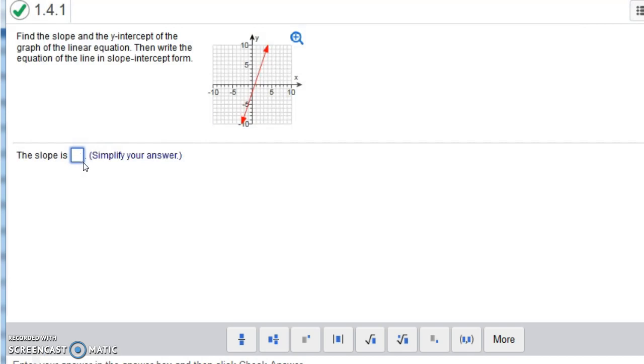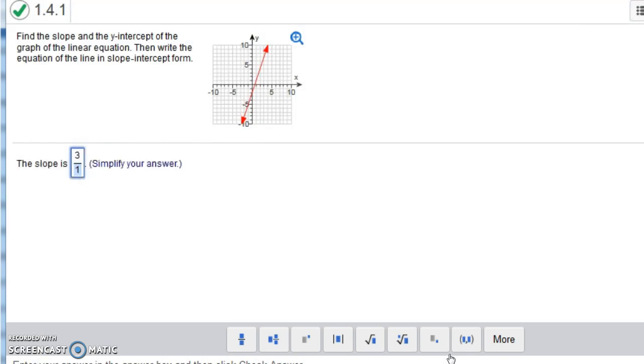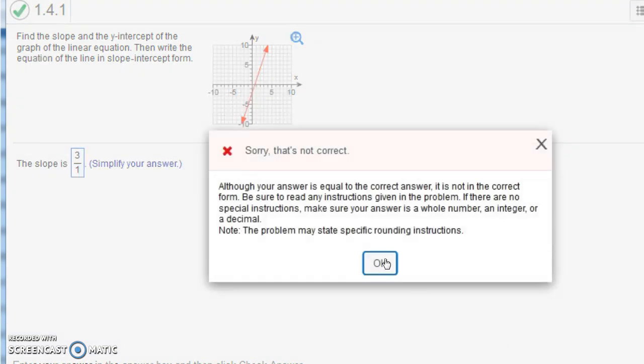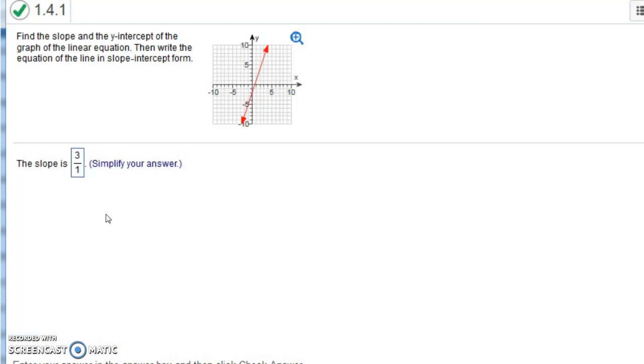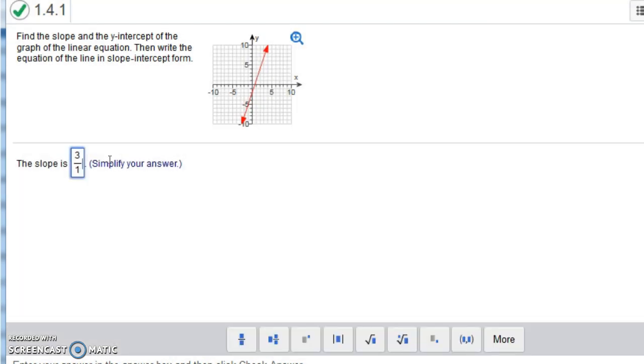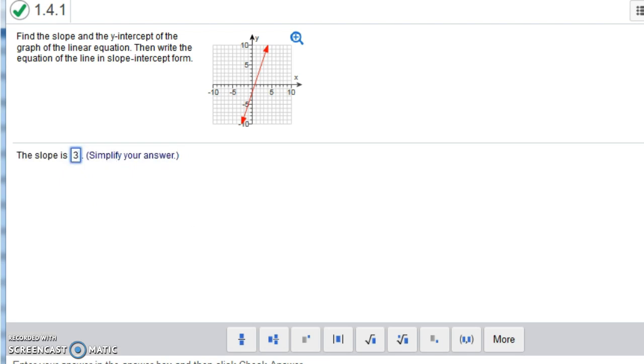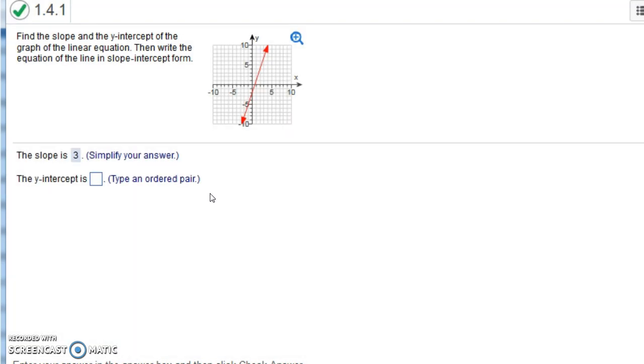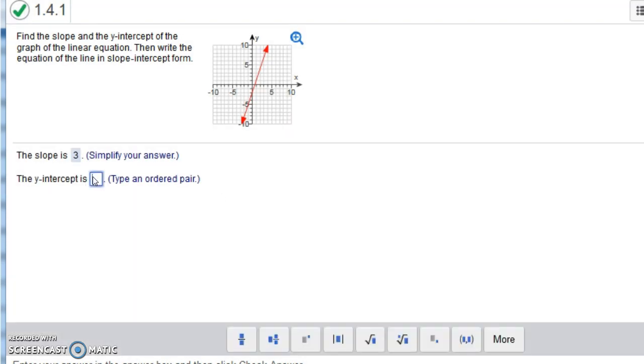Now I don't want to put 3 over 1 because it says simplify your answer. If you put 3 over 1, I think it's going to mark it incorrect. Yeah, mark it incorrect because it says simplify. 3 over 1 is just 3. So let's put 3. So our slope is 3.